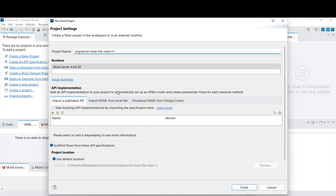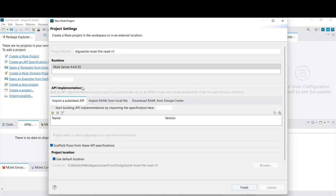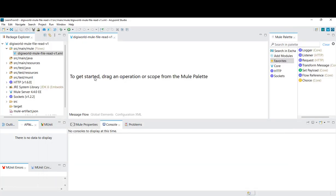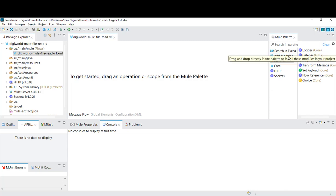We just need to click Finish. The Mule server we are using is version 4.4.0. Once created, if you see, our Mule project has been created along with the Mule configuration file. By default, three modules are present: Core, HTTP, and Socket. We don't have the file module or file connector module in the palette by default — it is not present.